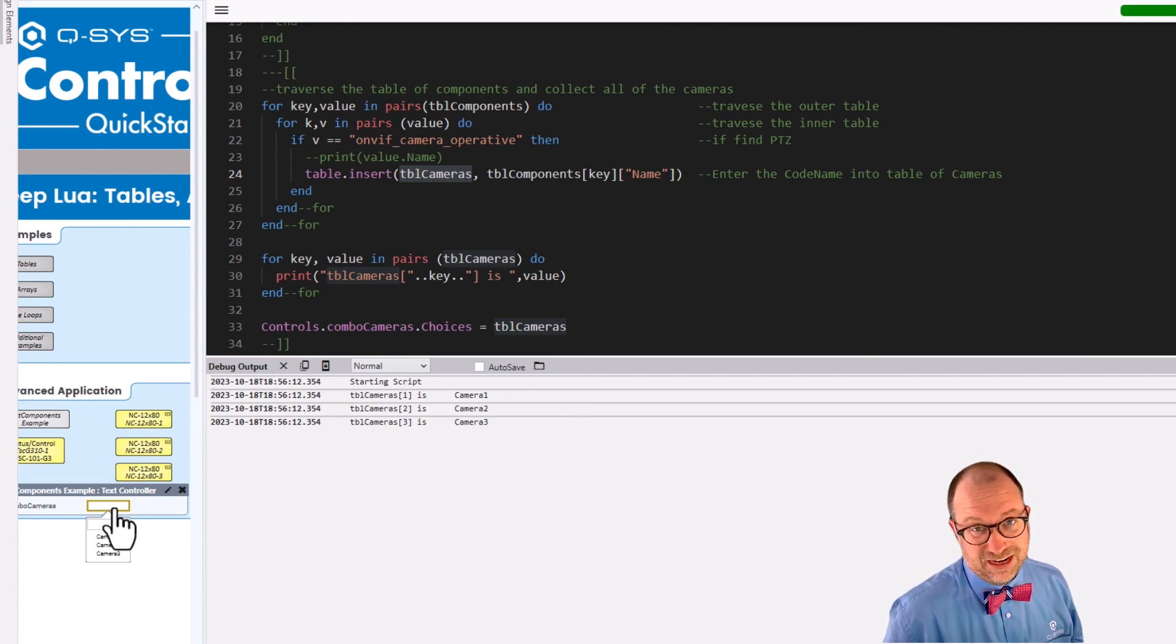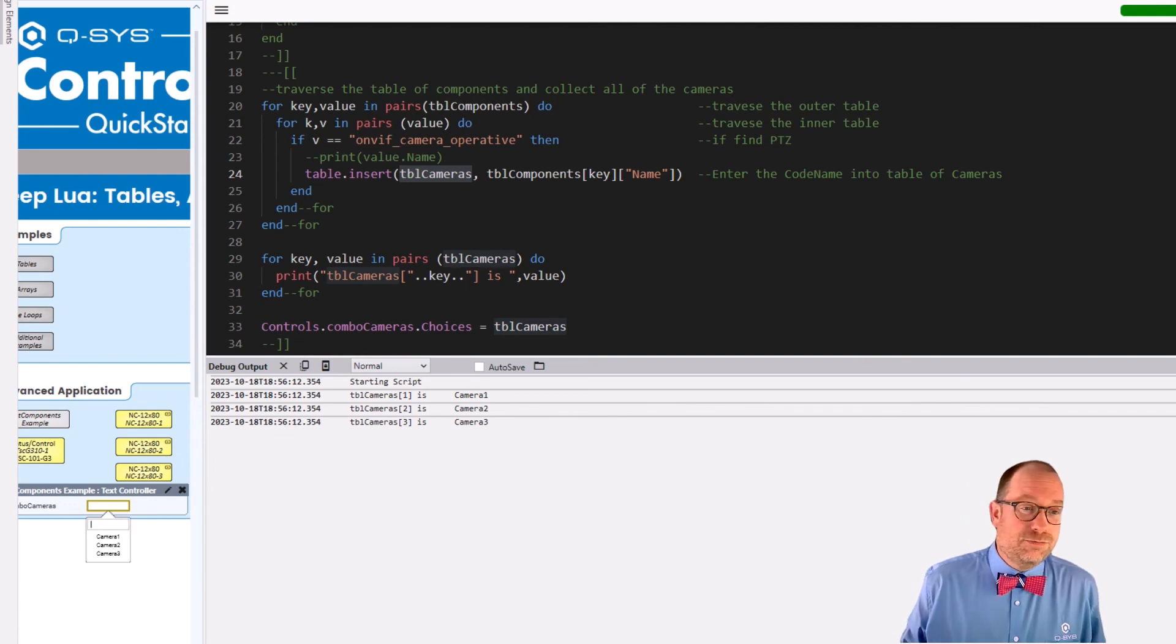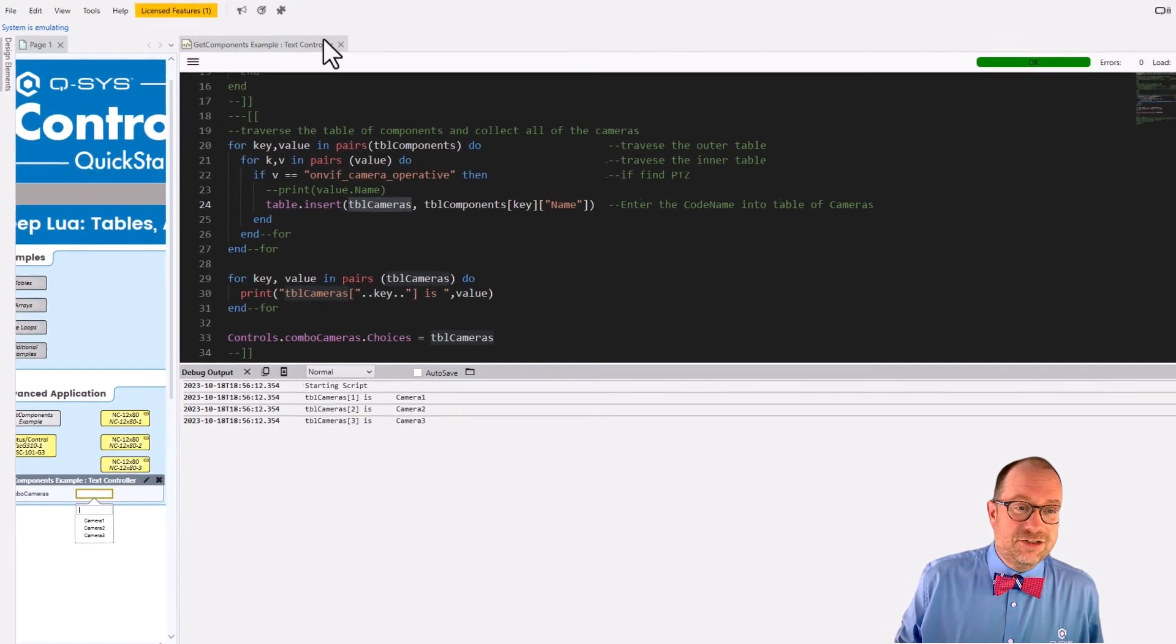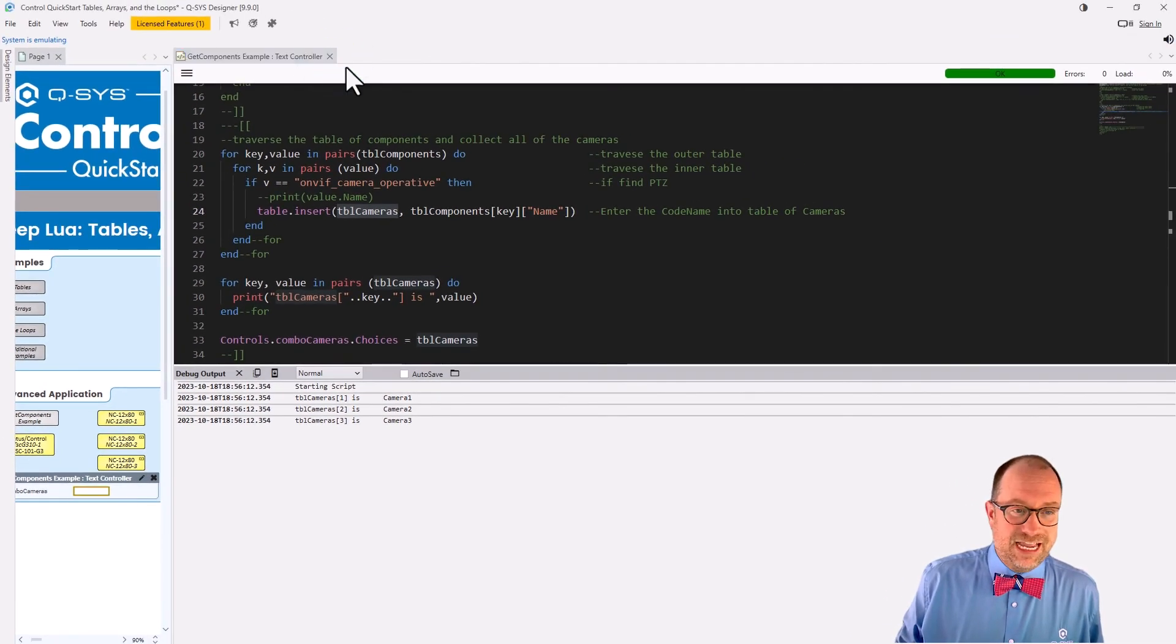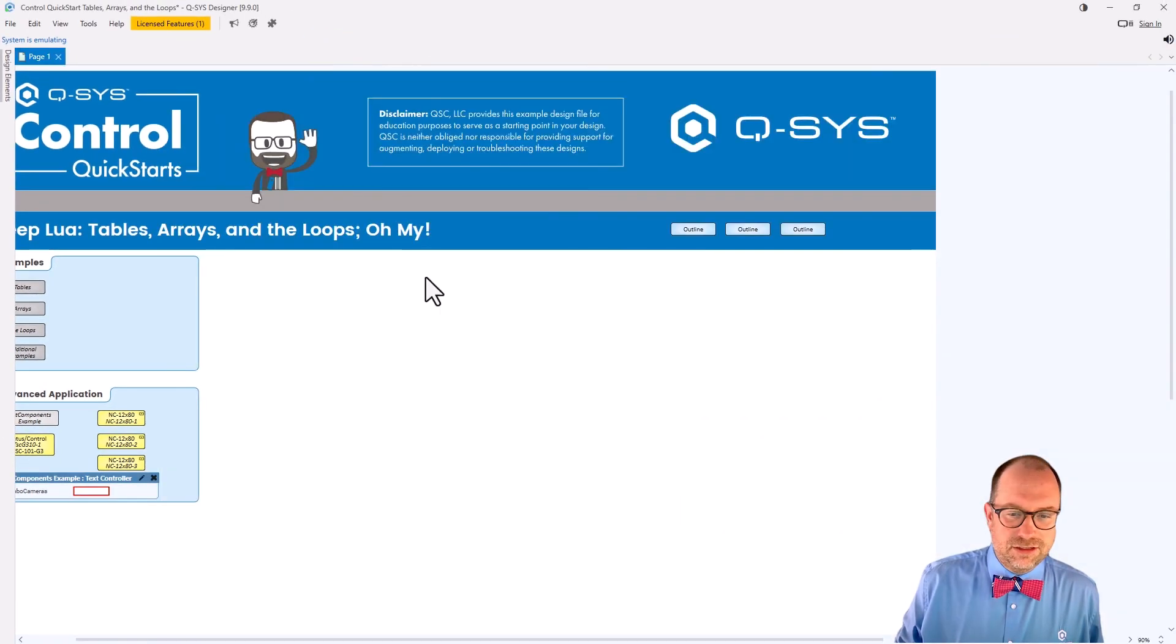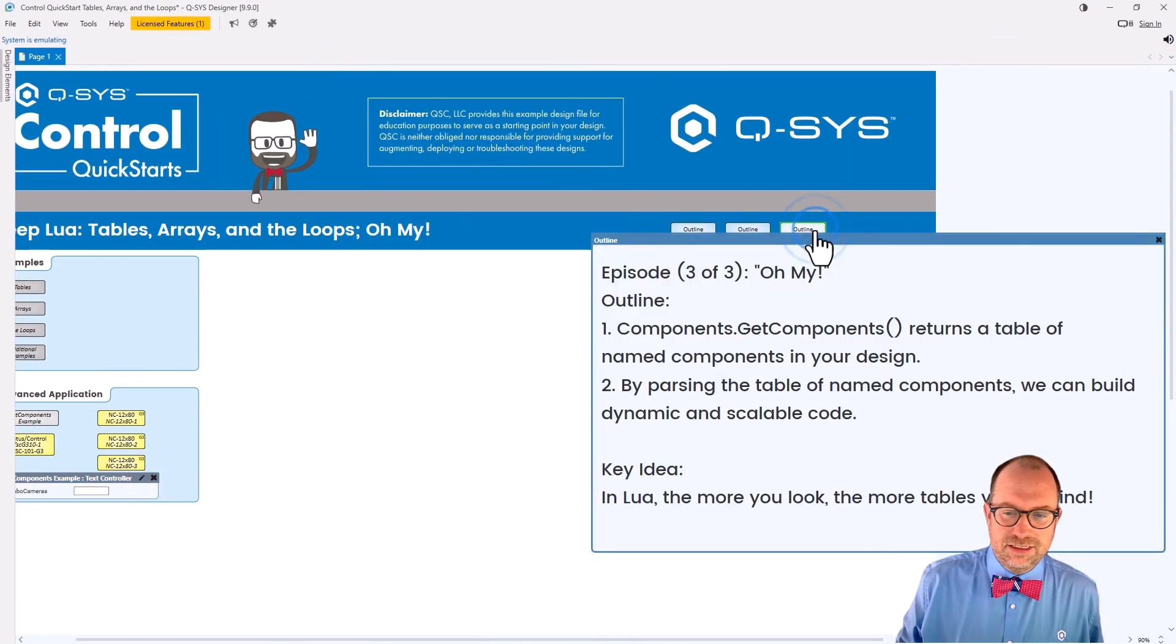That automagically queries the design and figures out what cameras are out there and then starts writing PTZ presets for them. That's a thing. Not today though. We're not doing that today because today we're done. In fact, we're done with this whole mini series, but what was the point of today's exercise?